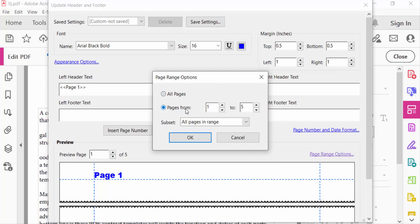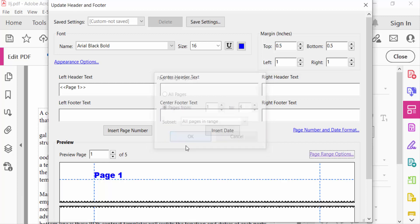And select the pages from, I select four, and then press OK and see the preview.